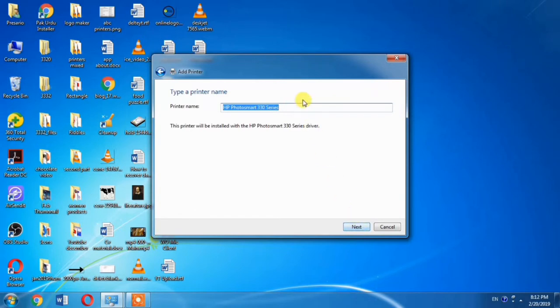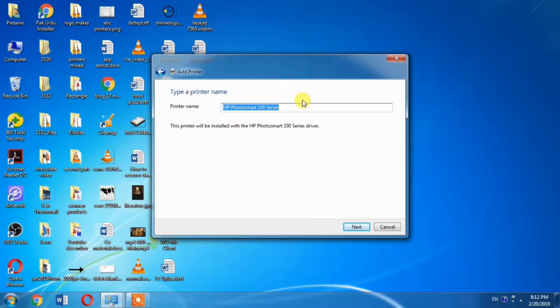And from here you can change the name of the printer, as you are installing HP Photosmart 330. No, you are not installing HP Photosmart 330 - you are installing HP Photosmart 230. So you can change the name of the printer from here. If you don't want to change it, leave it.